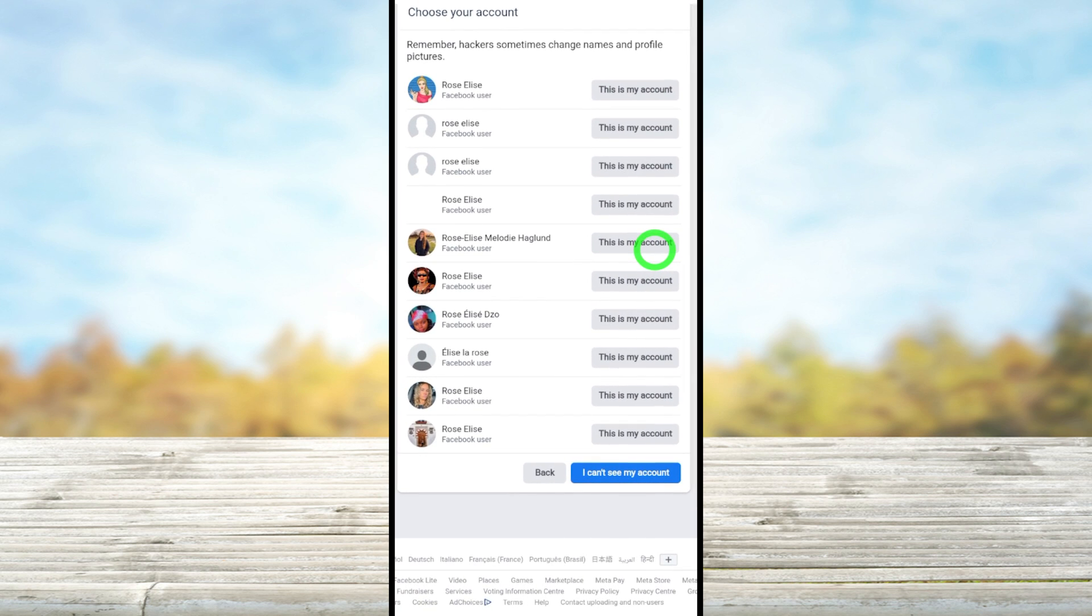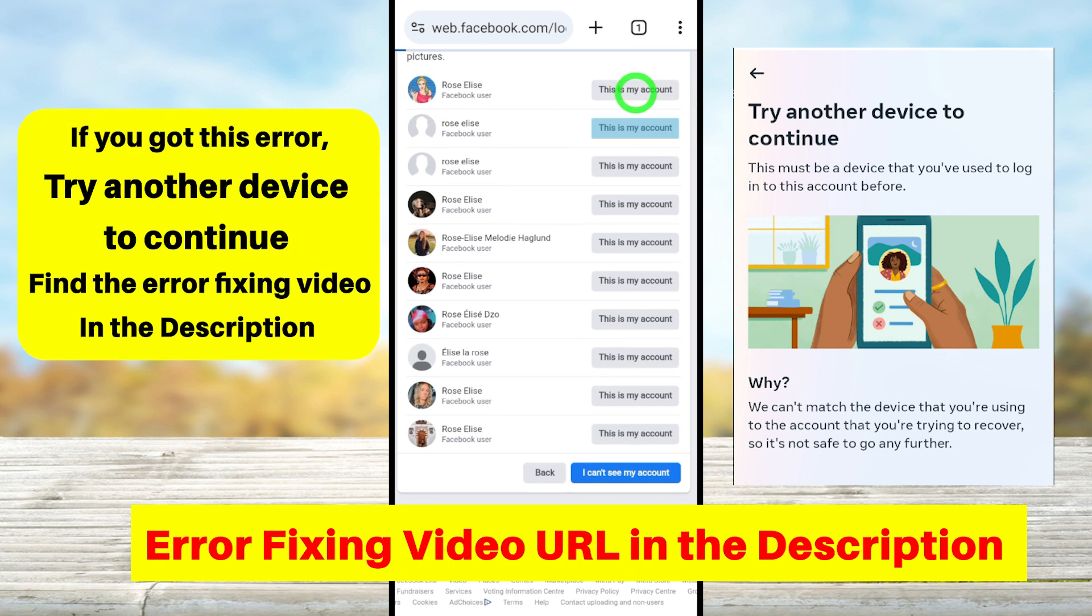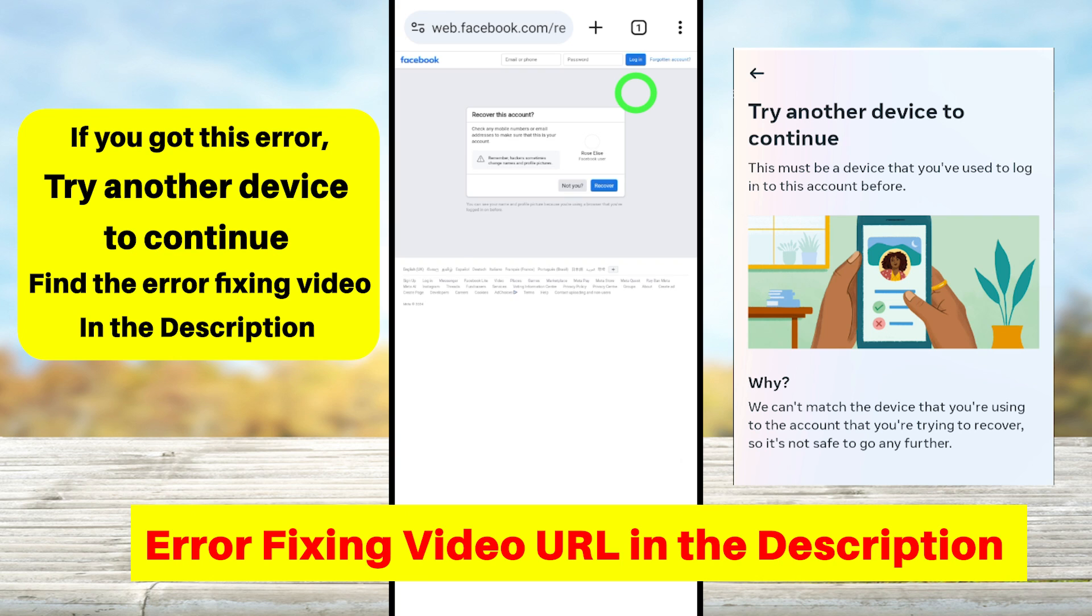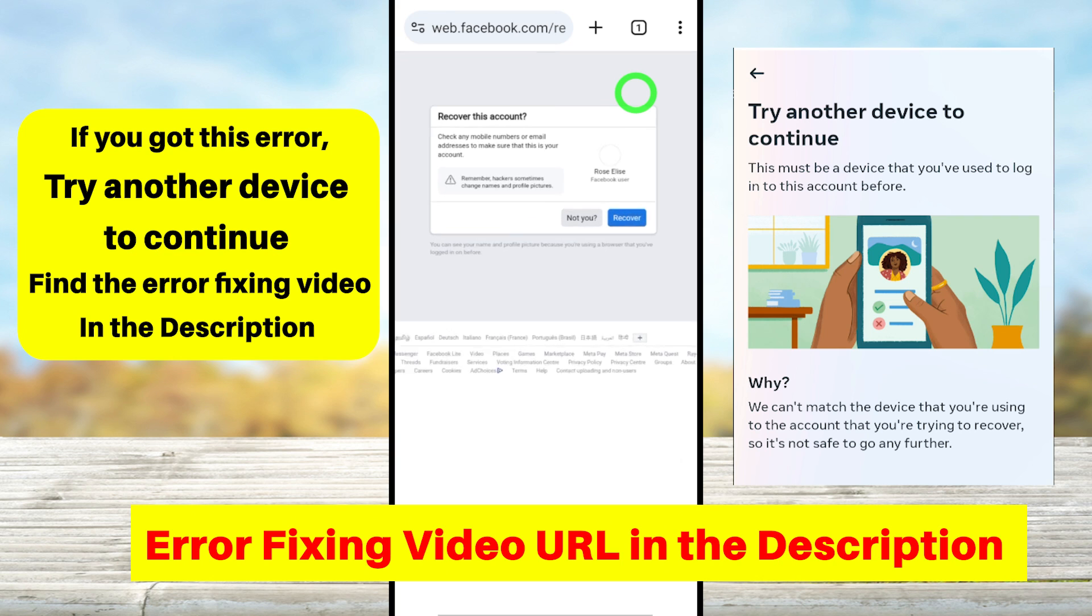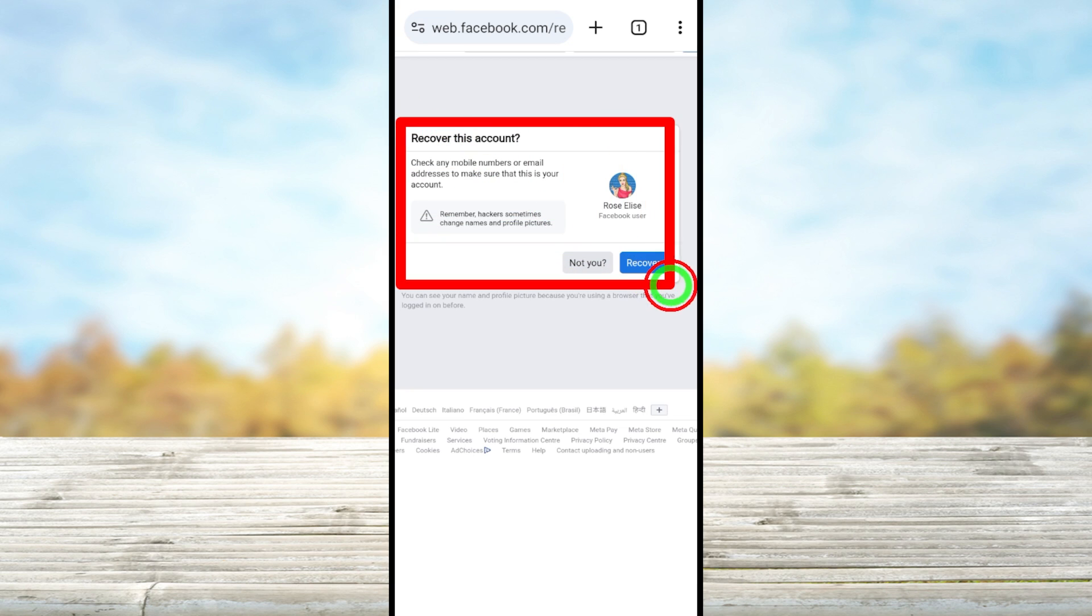But most probably you can find your account at the top of the list. So select your account, then you will get this new window.